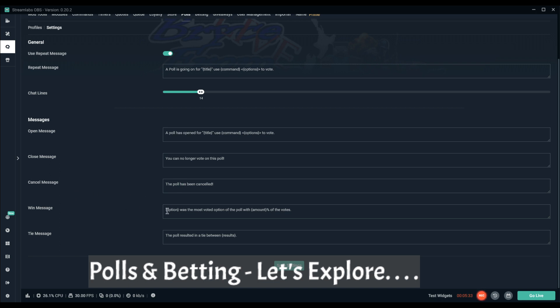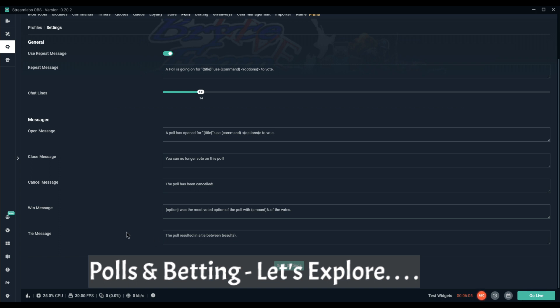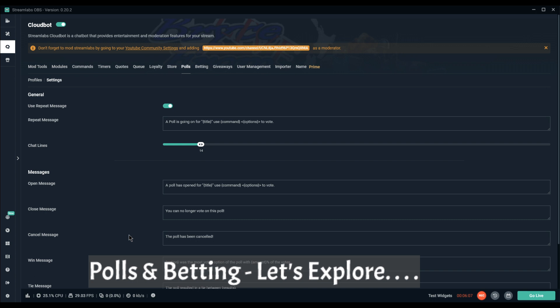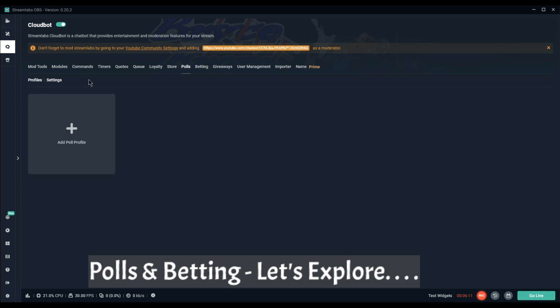Win message option was the most voted with the amount and percent of the votes, so that just says who done it. And if it's a tie, the poll has resulted in a tie between results. So I'm guessing at that point I can either reopen the poll or I can be the deciding vote. But yeah, that's polls for you.